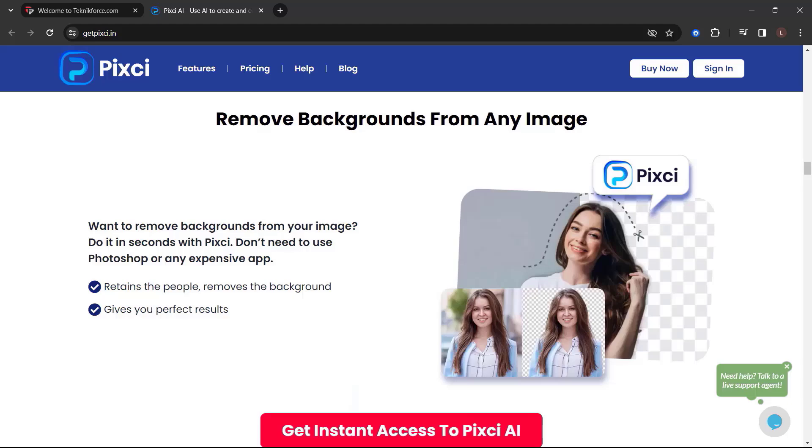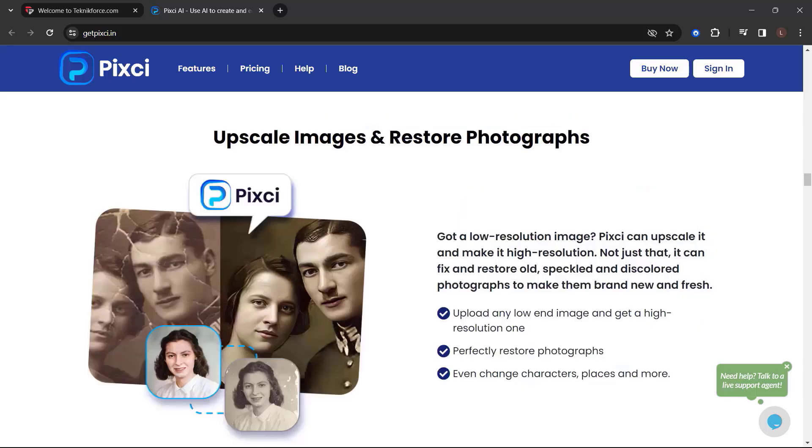Remove backgrounds from any image. Want to remove your image background? Do it in seconds with Pixie. Don't need to use Photoshop or any expensive app.